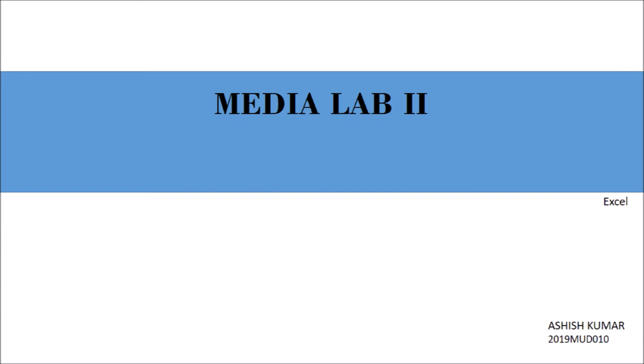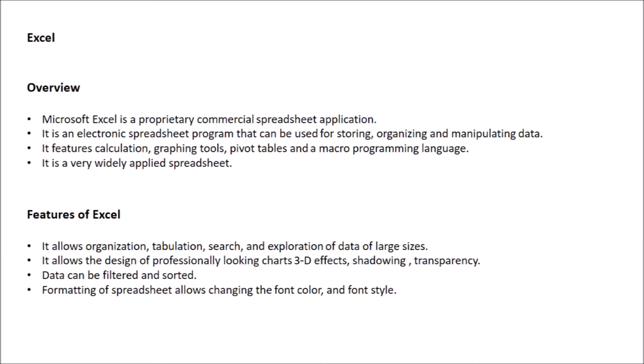The basic overview of Excel is that it is a proprietary commercial spreadsheet application and an electronic spreadsheet program that can be used for storing, organizing, and manipulating data.